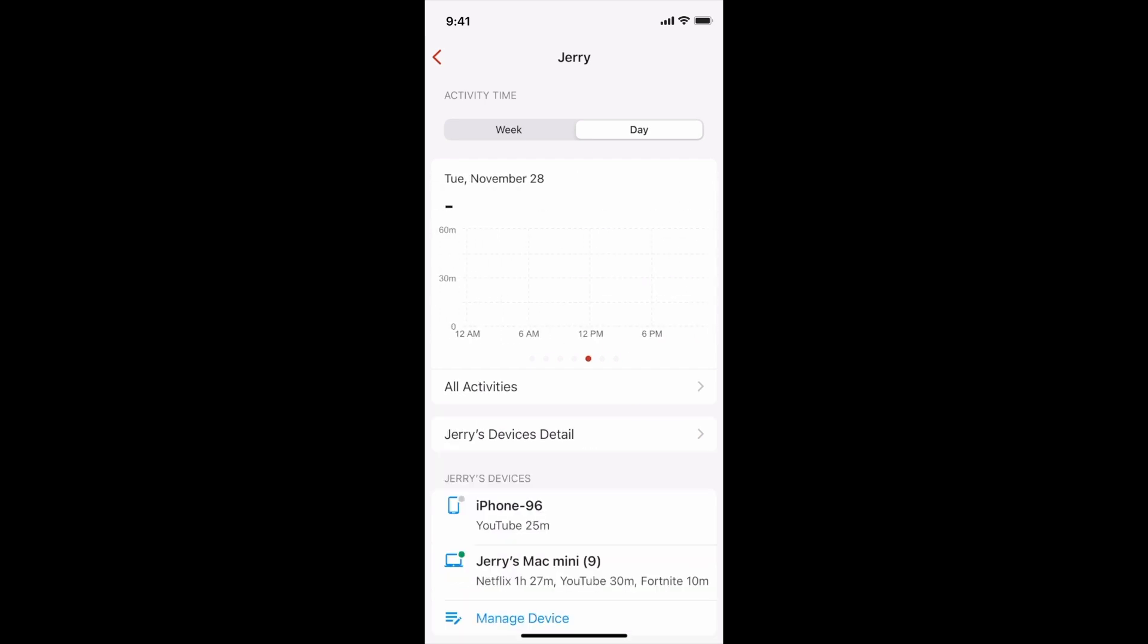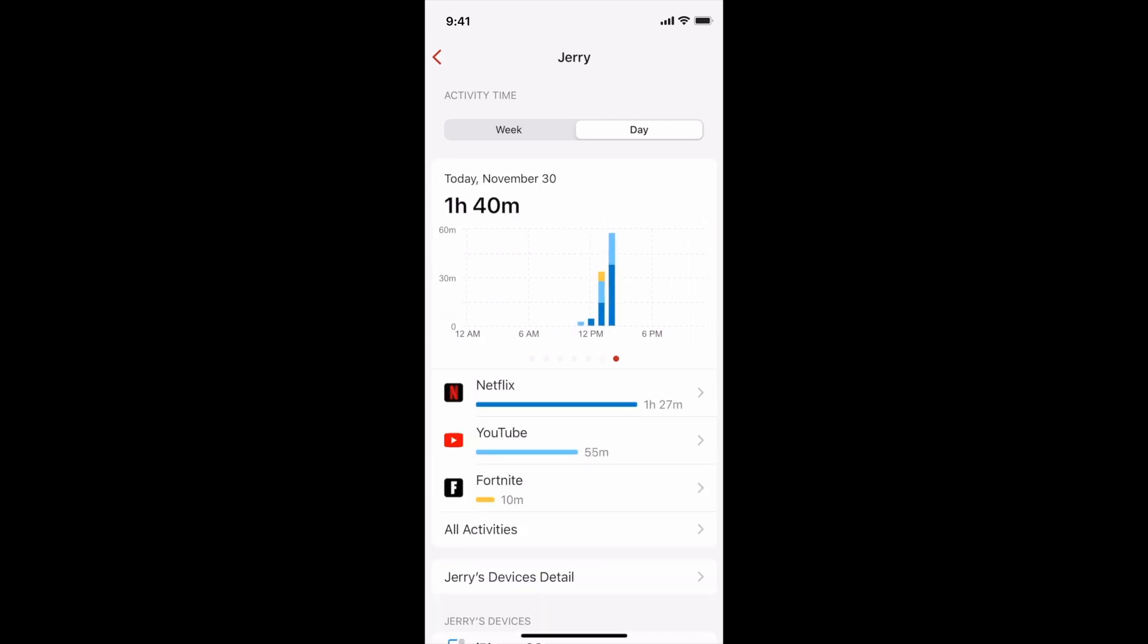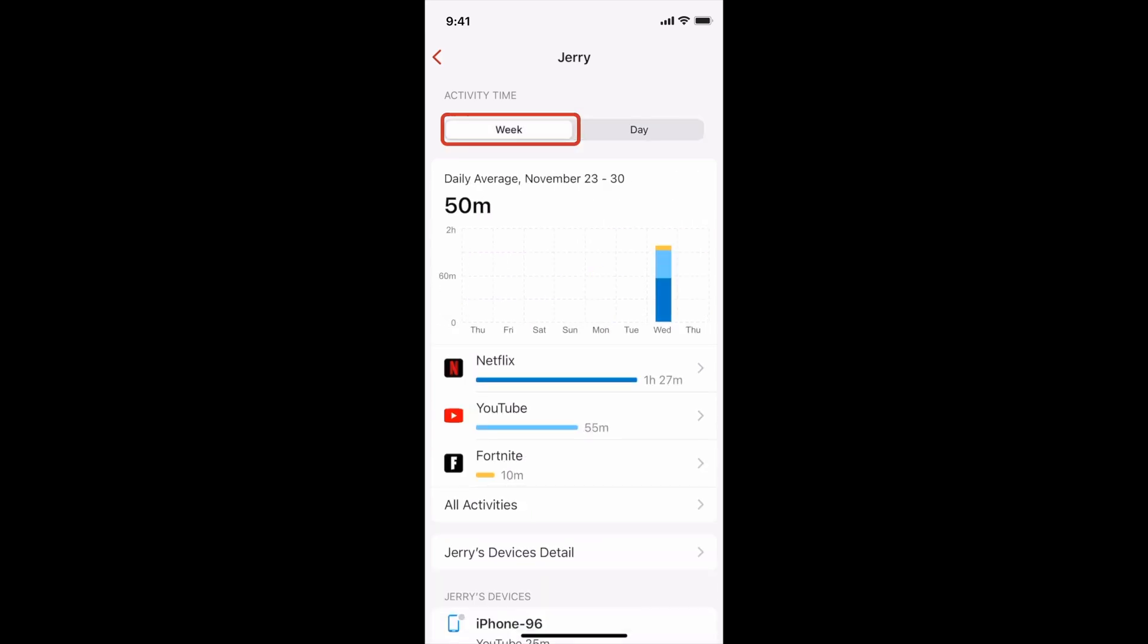I just created this user so there's no data, and tapping on week will show me their usage over the past seven days.